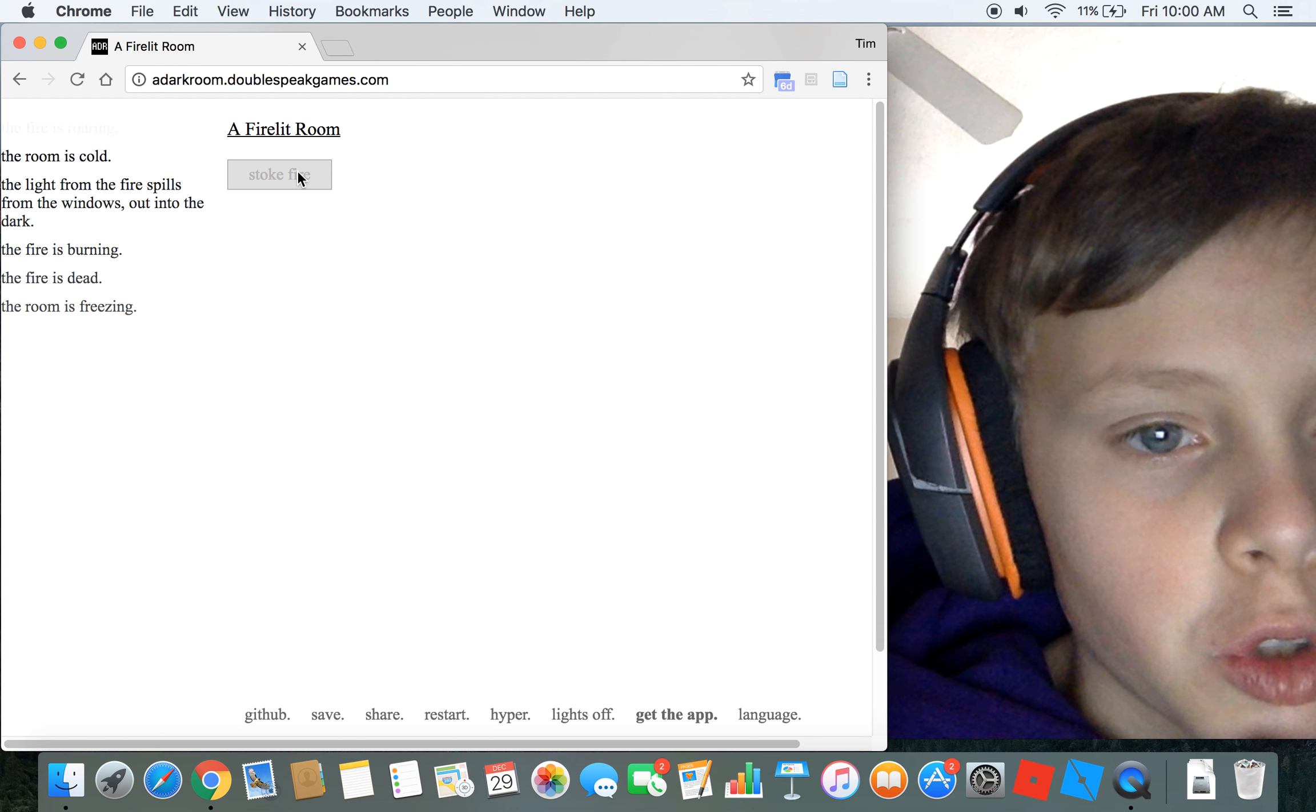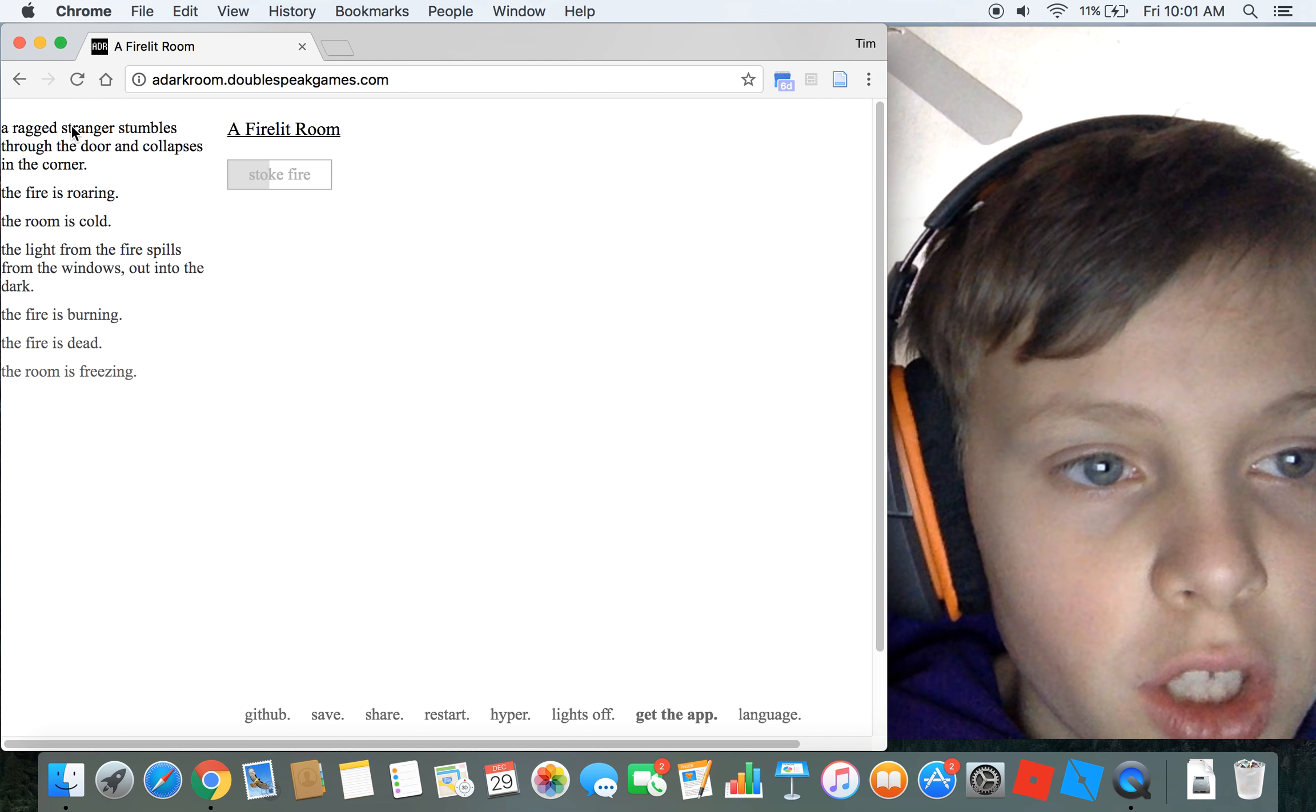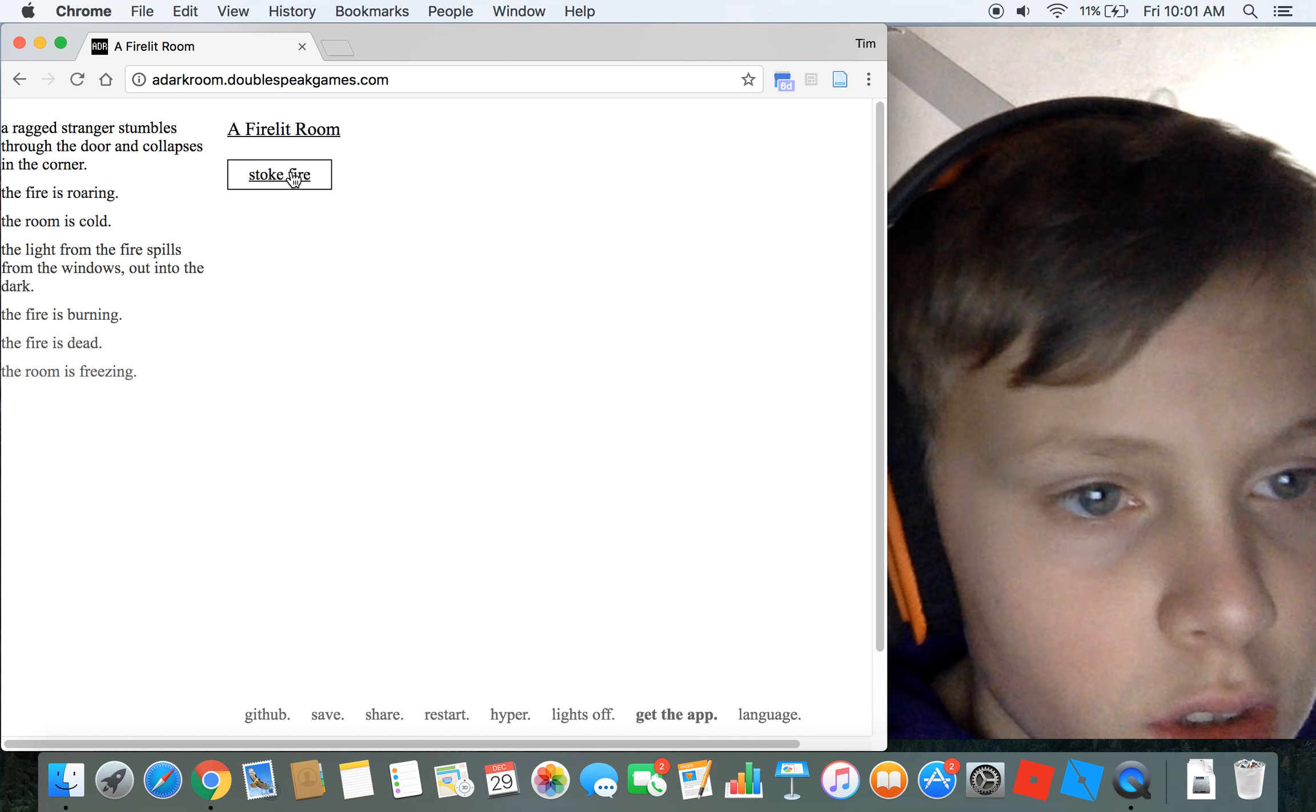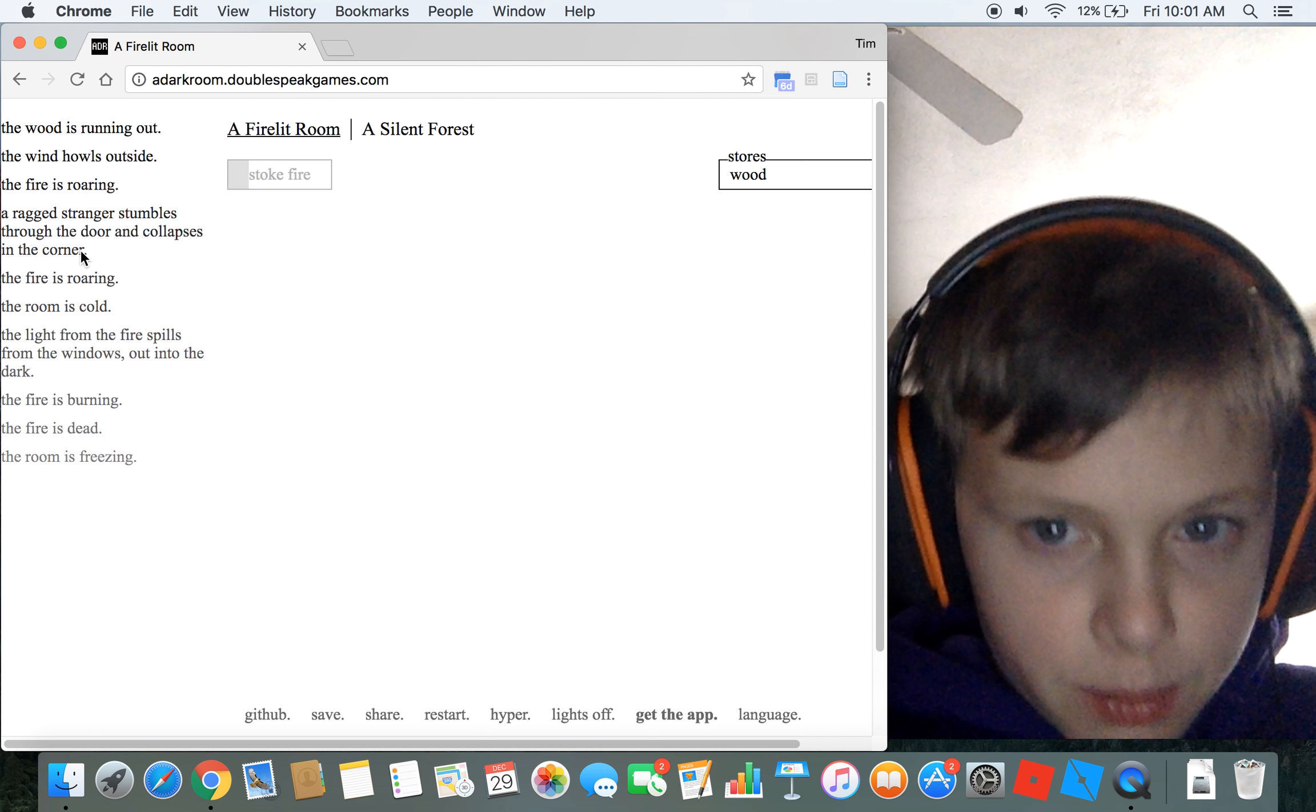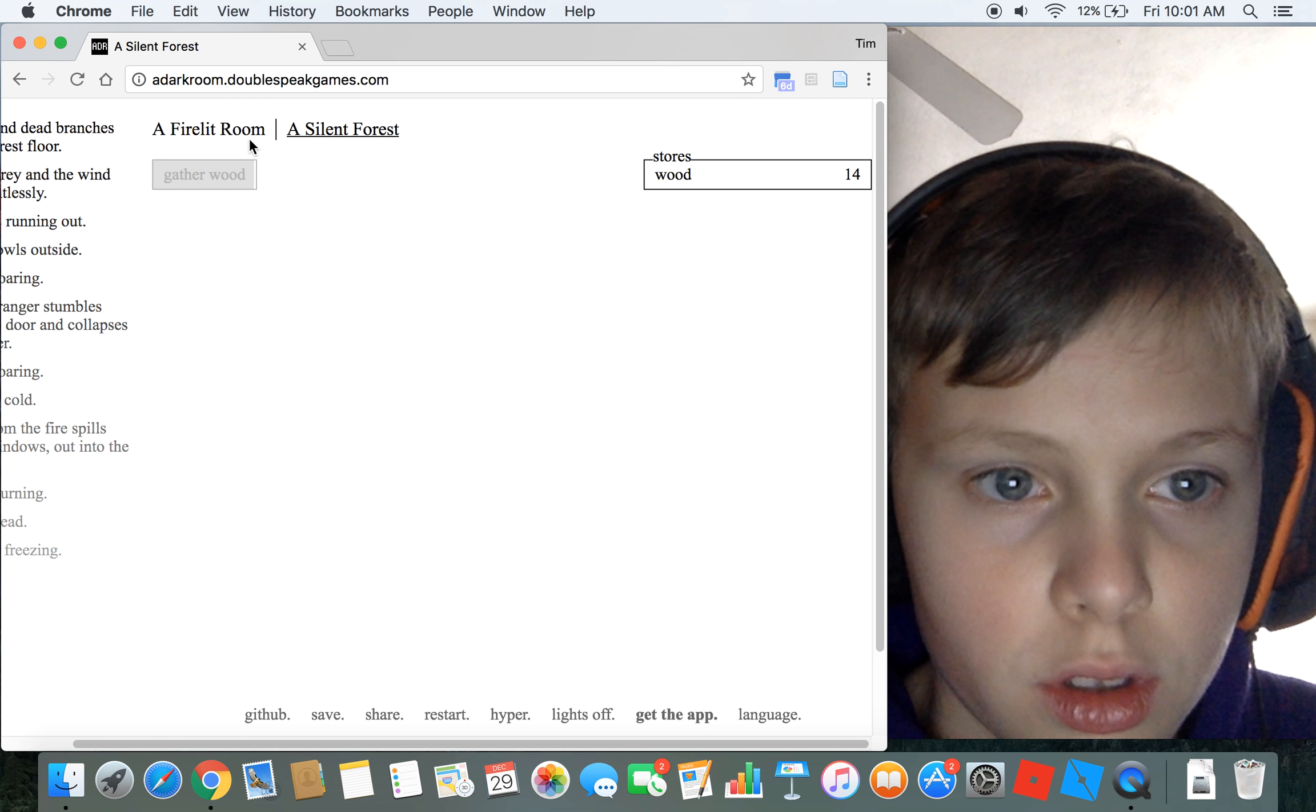The room is cold, the fire is low. A ragged stranger, thank you stranger. I'll stoke the fire for you. I've played this game pretty far in before. How much wood do I have? Four wood, okay. I need to gather wood.